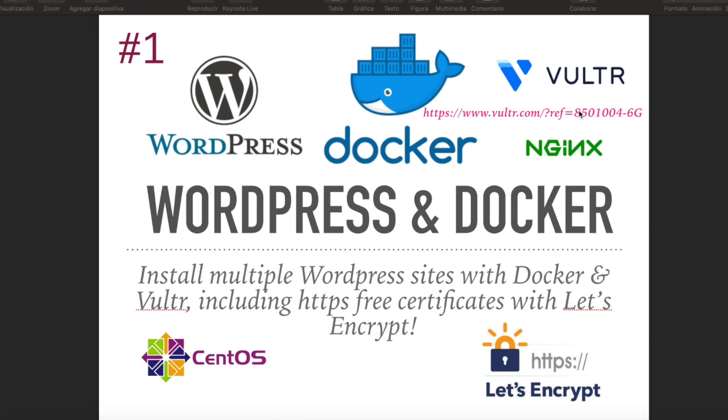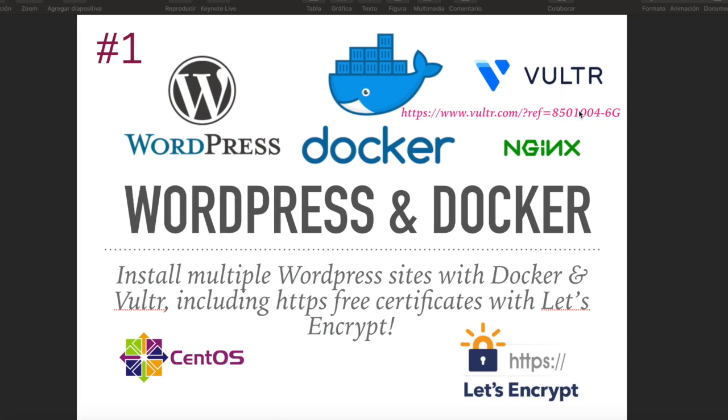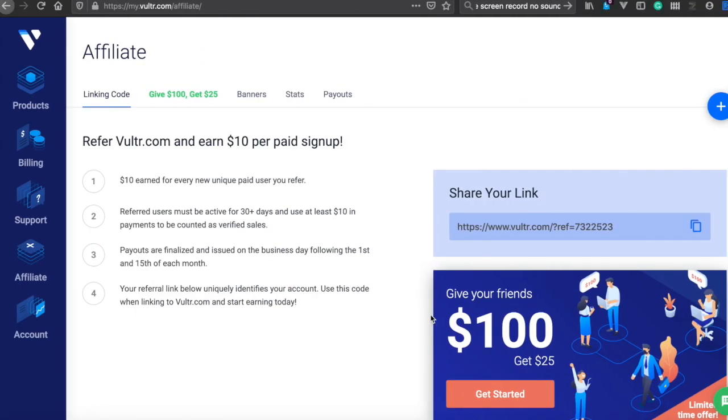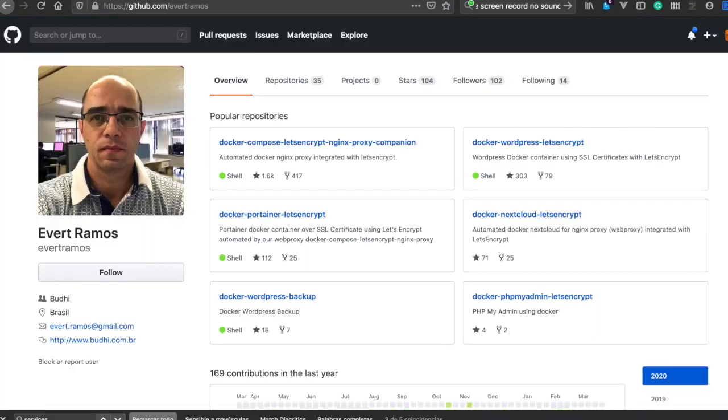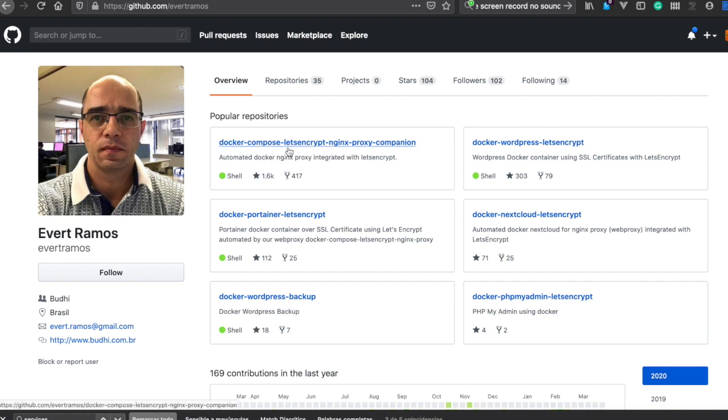You can follow along this tutorial, here is the referral, and we're going to be using this repository. There's basically one for the web server Docker Compose and the other repository for WordPress.